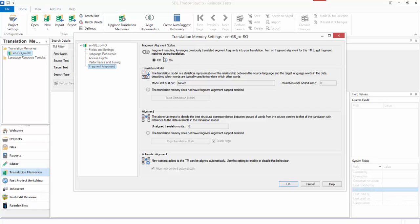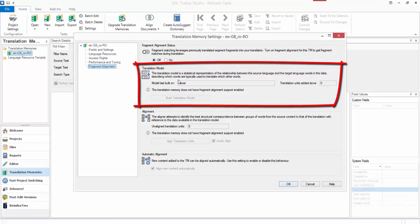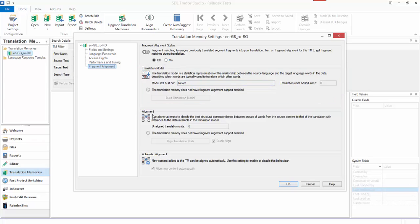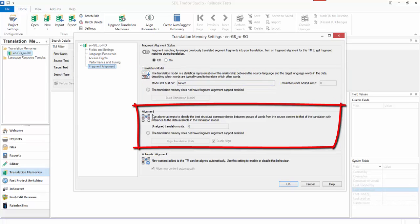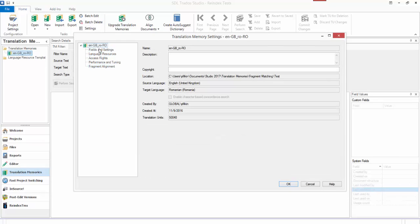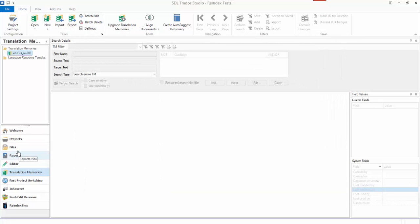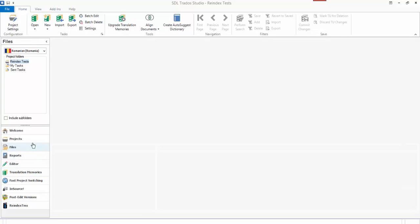I can see that first of all, fragment matching is not turned on. The translation model has never been built, so there's no units been added since any time. For alignment, there's no aligned translation units either. This is a TM that I had available already. It's got 50,048 TUs in it, so it hasn't been aligned.